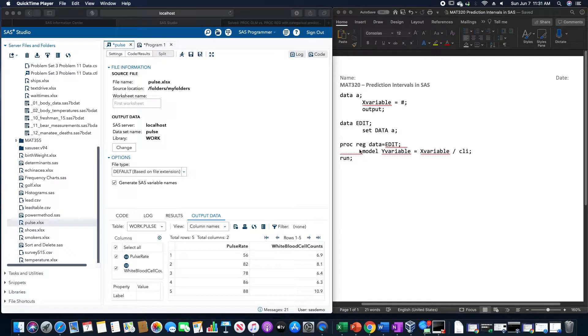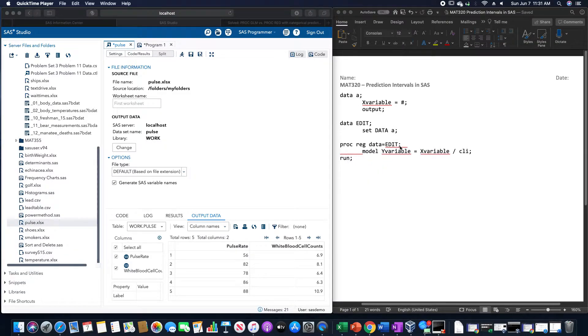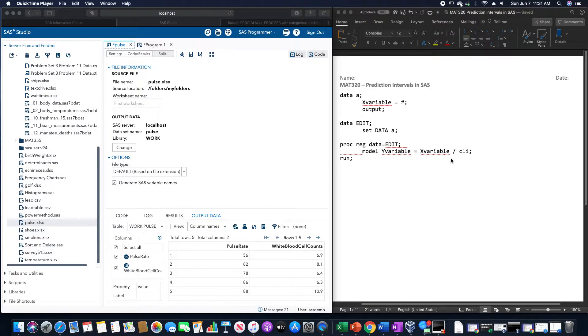And then we are going to use proc reg, the data is equal to the edited data set, and then we would use model, whatever the y variable is, equals the x variable. If it's a multiple regression, you would list out all x variables. We have a slash and then CLI, and then run.